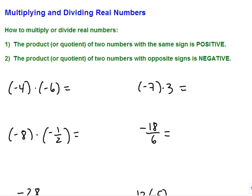Welcome to the lecture on multiplying and dividing real numbers. To begin with, we have two very basic rules for how to multiply or divide real numbers.